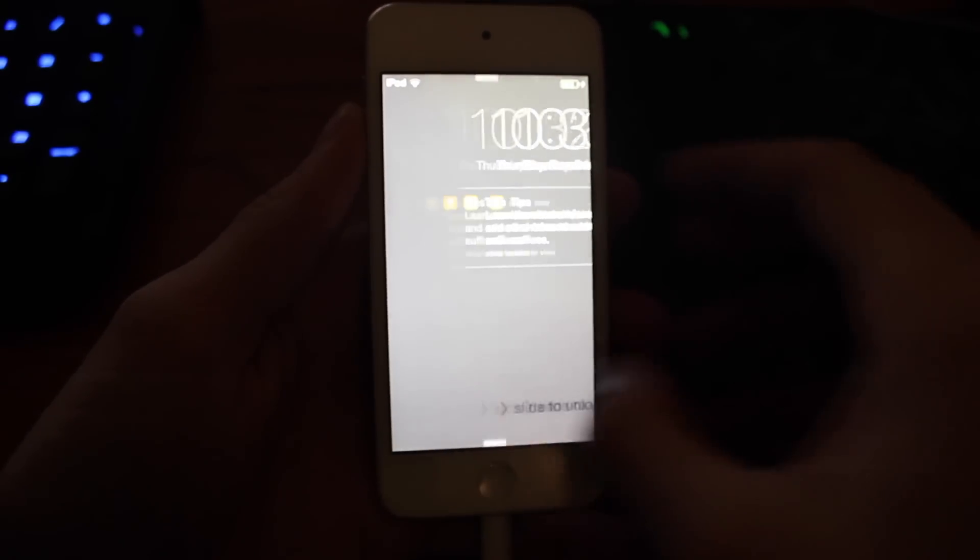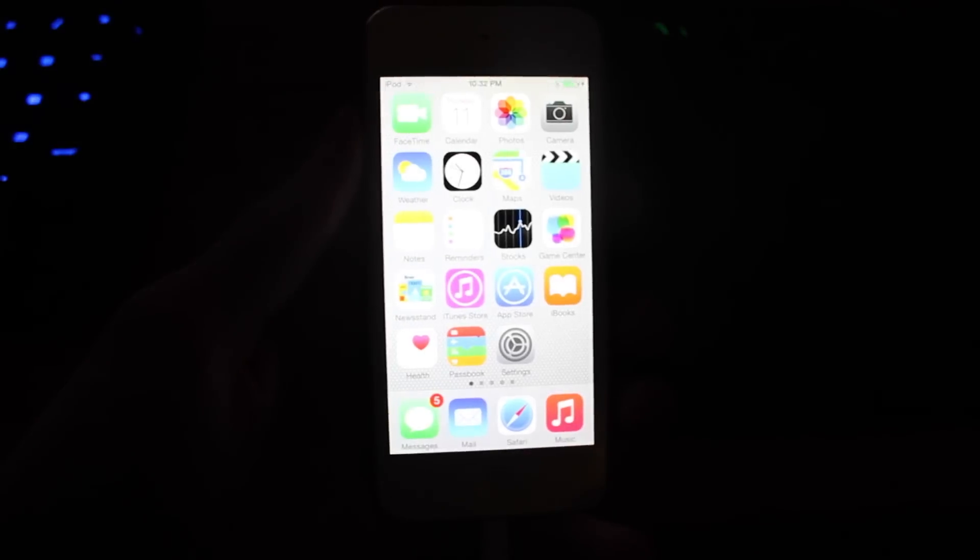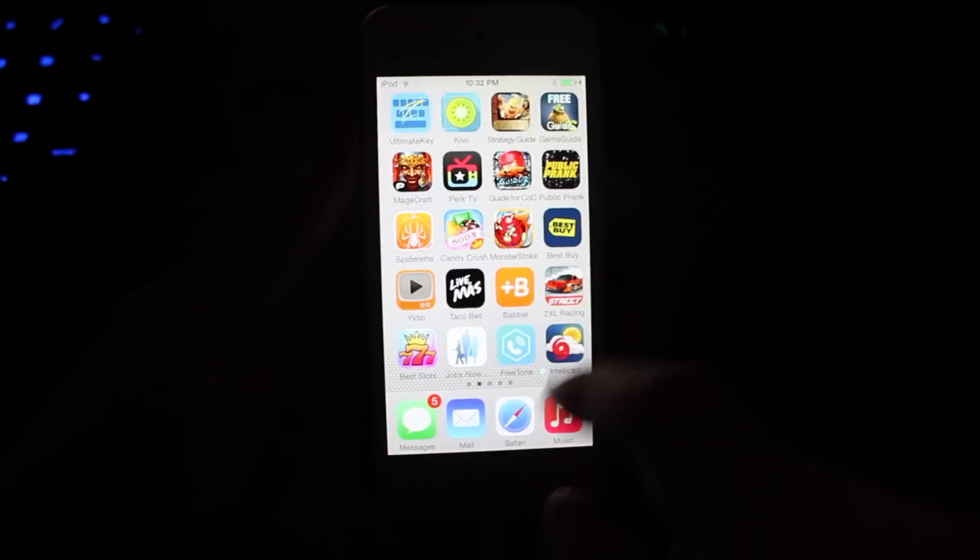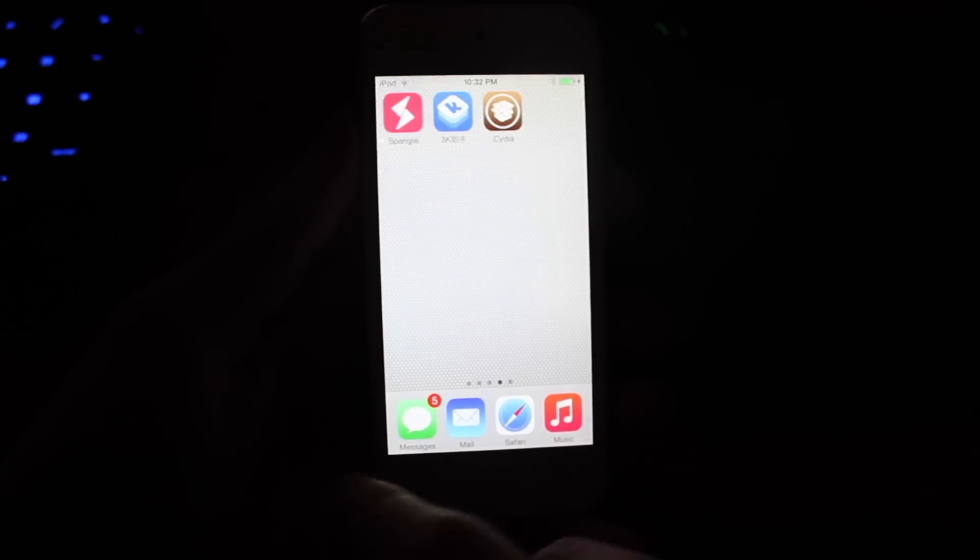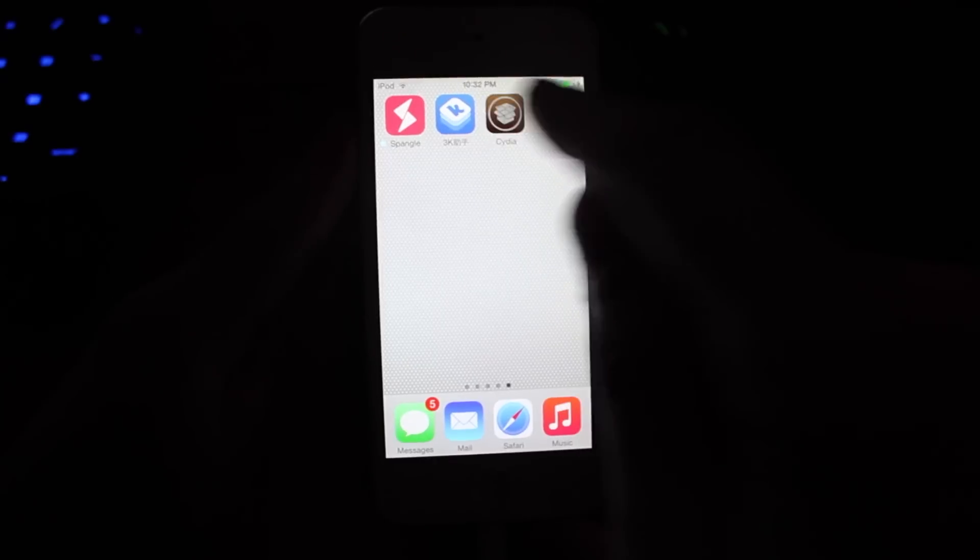So, now that our device has restarted, we'll just be sliding to unlock, and you'll notice on your very last page, you'll have Cydia.